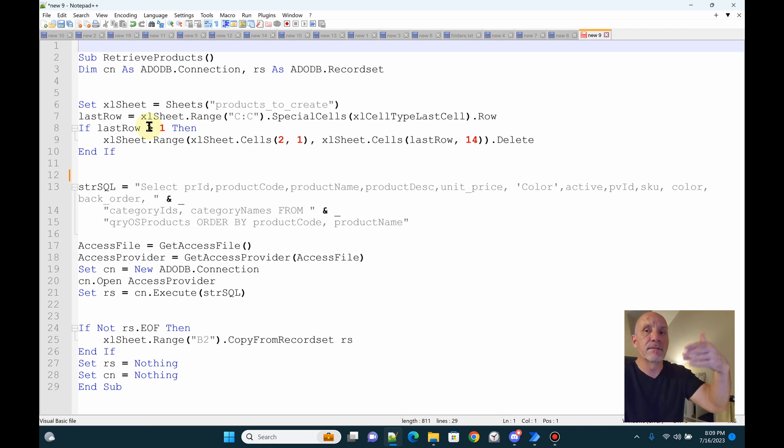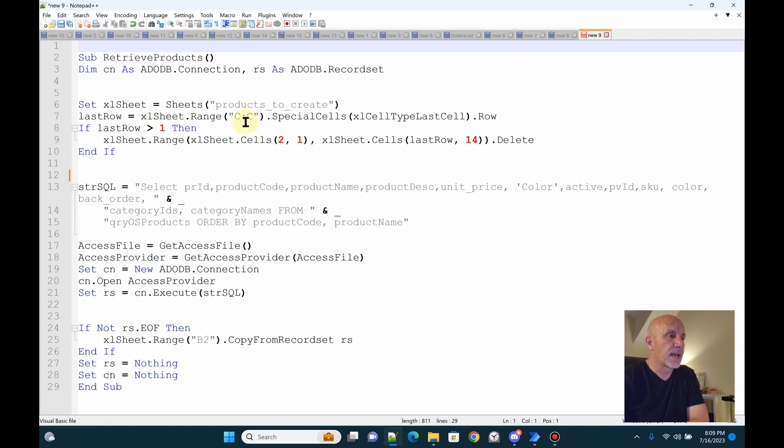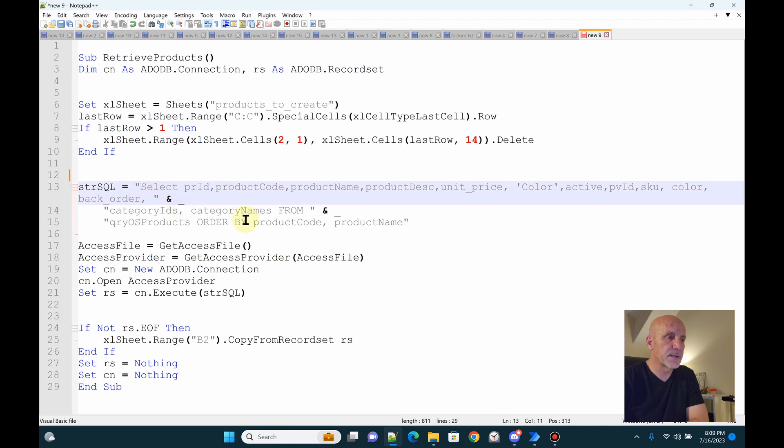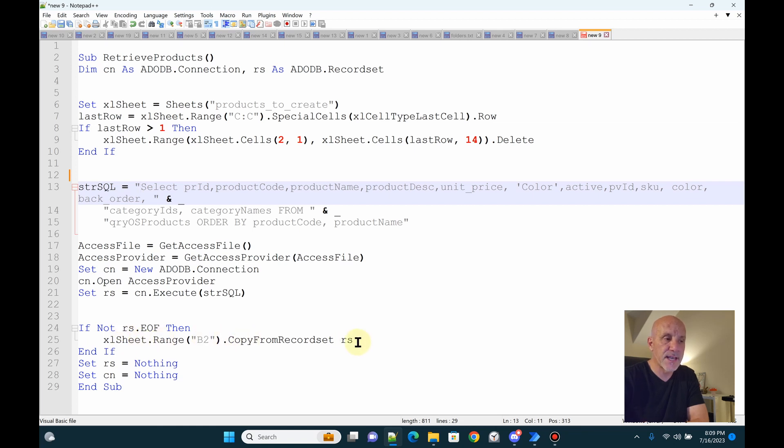So if the last row is greater than one, it deletes all the data on the sheet. It runs this simple query and then takes that data, creates the record set, and uses the copy from record set and places the data on the spreadsheet. So that's how that works.